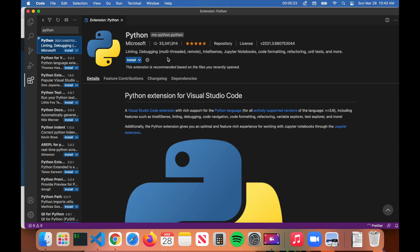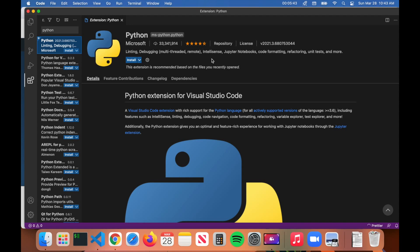What this extension does is it gives you further functionality when it comes to Python programs such as linting, debugging, code formatting, etc. For those of you who don't know, linting checks your code for errors, debugging is to find problems in your code, code formatting just formats your code in a specific way to make Python programming easier. We also have IntelliSense, which basically auto-completes what you're about to type with Python.